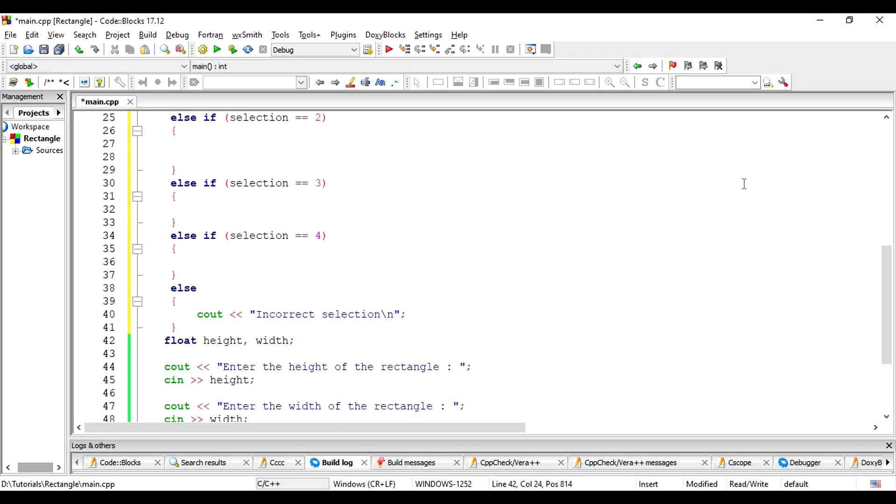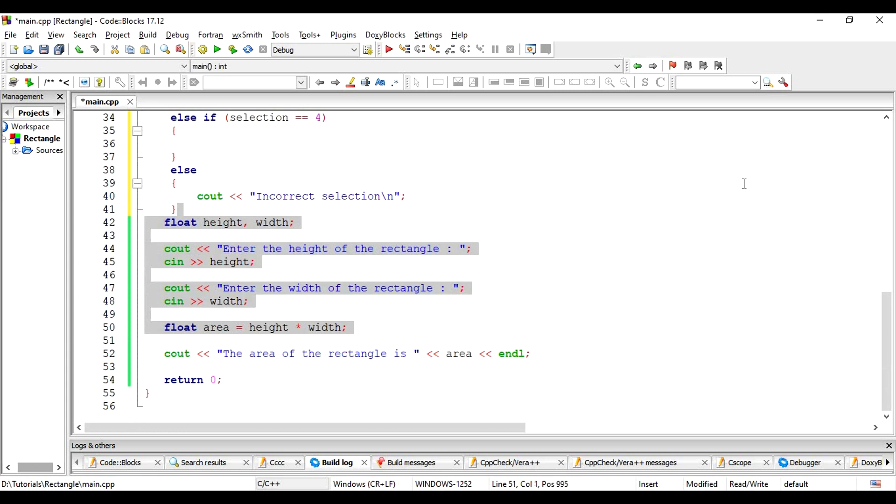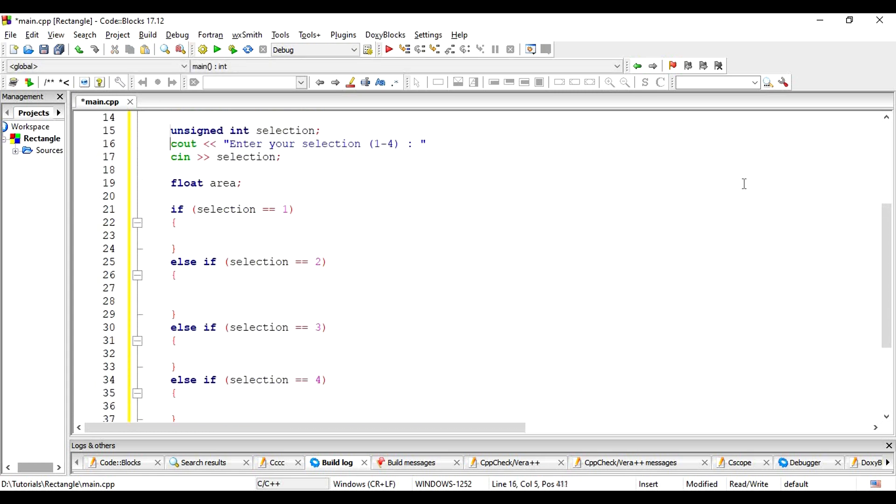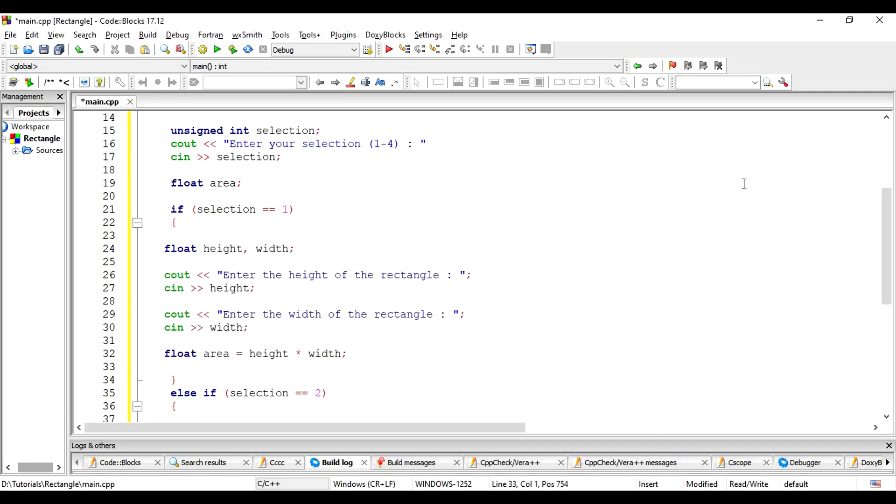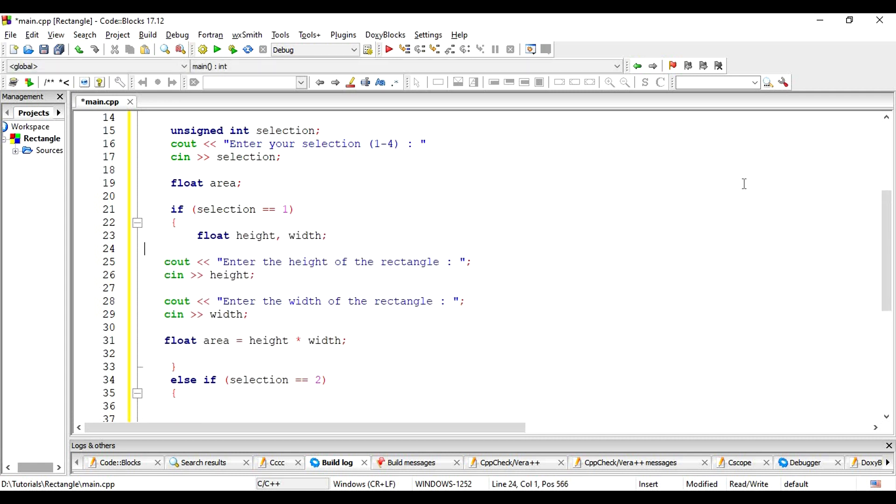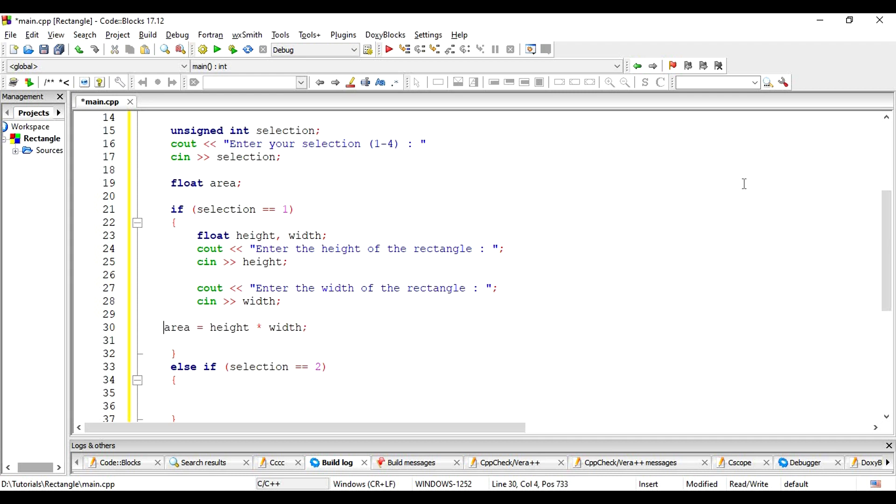Now, we already have an implementation for calculating the area of a rectangle. Let's just copy it and paste it in this first block. Let's format it properly. We don't need to re-declare the area variable here. We've already declared it earlier. So, let's just calculate the area.